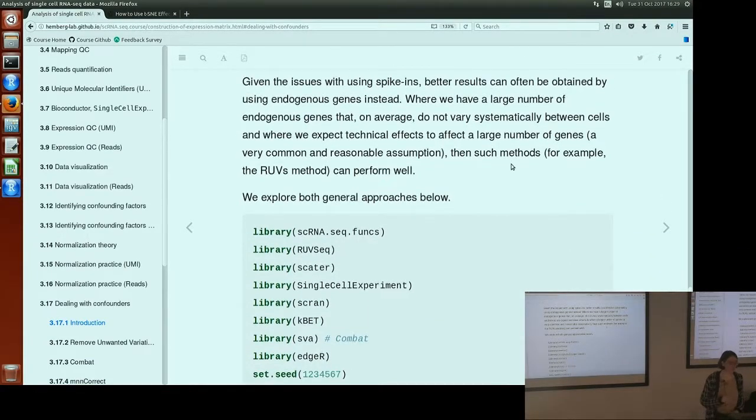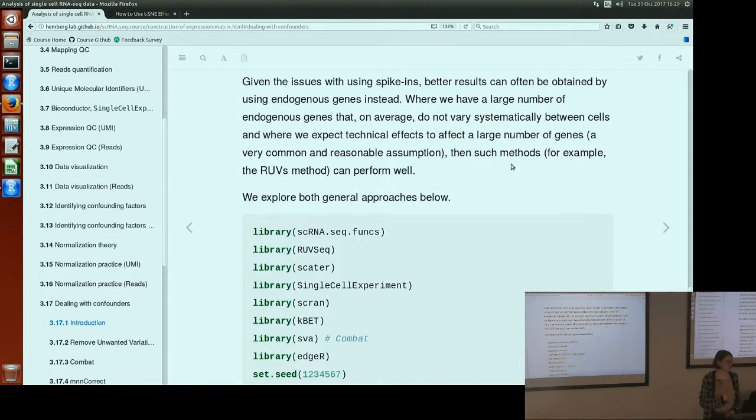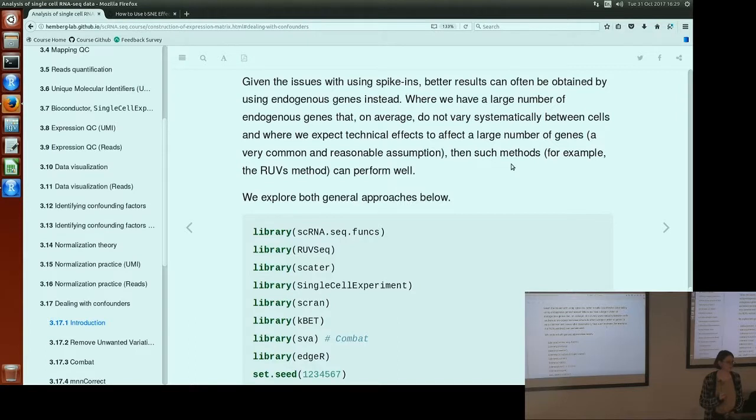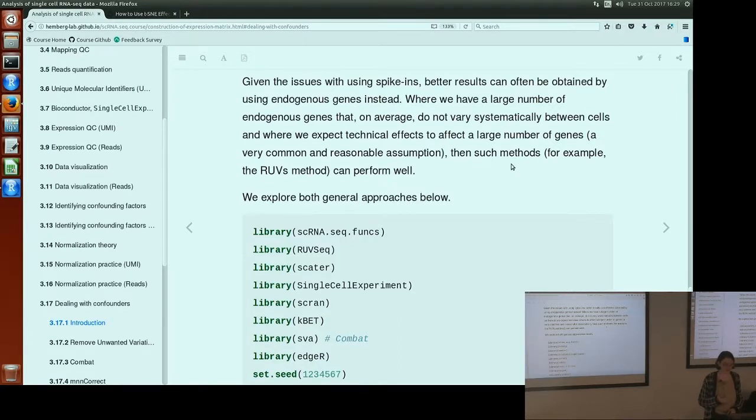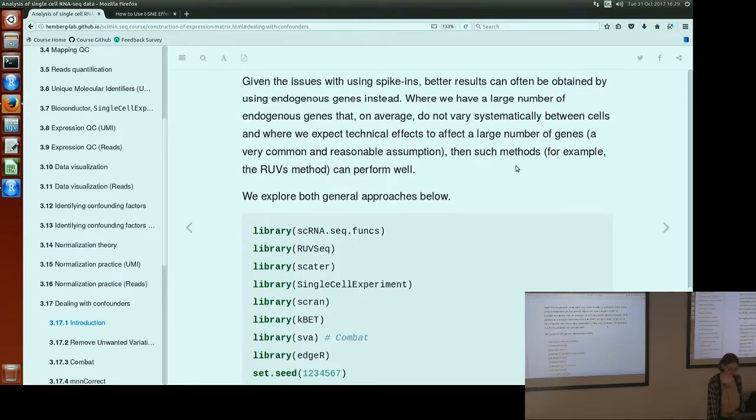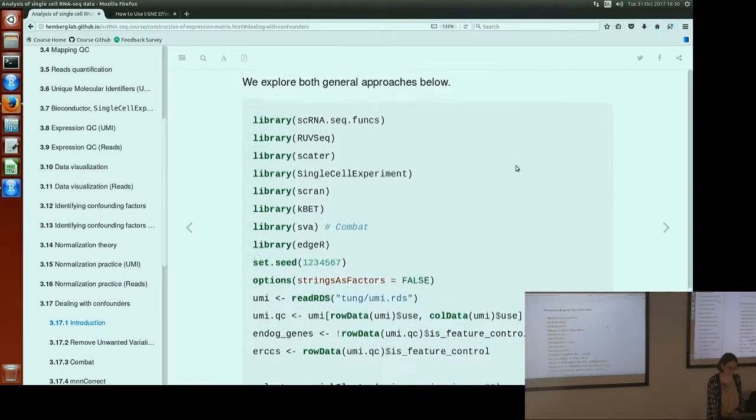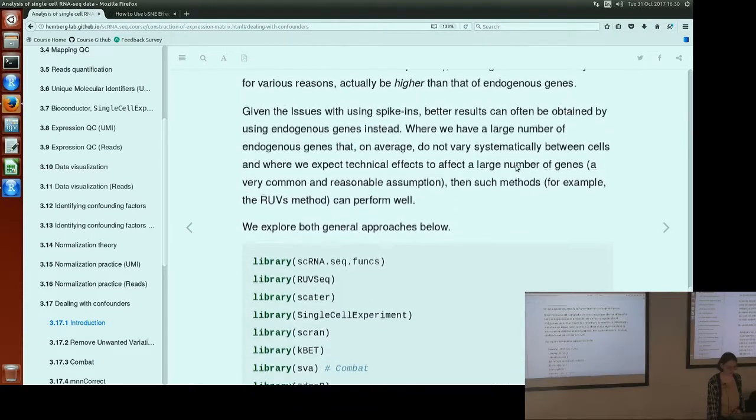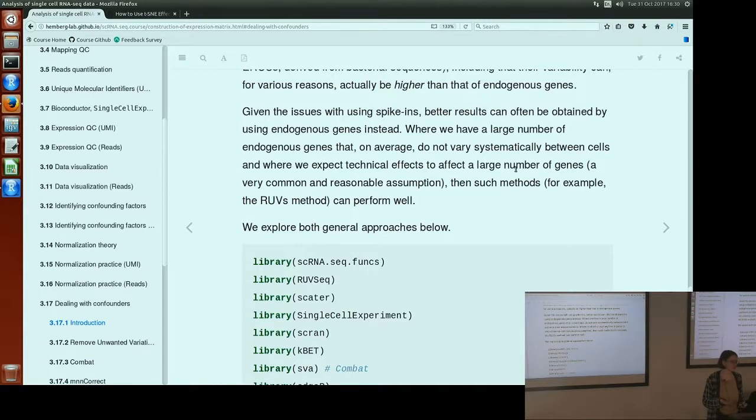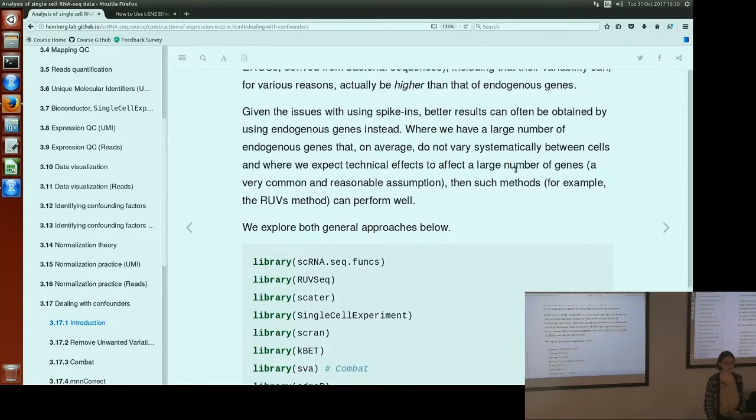However, there's been lots of concerns about whether spike-ins truly act as controls. Many people have seen that their spike-in levels do correlate with their biological conditions, not just the technical factors. So they may or may not really be true controls that can be used for batch effect correction. However, other people have found the opposite and find that they are true controls. So there's currently an argument as to whether they're actually useful for this purpose or not. And in many cases, it's because we can assume most genes are not responding to the biology of interest. And we have a whole lot more endogenous genes than we do technical spike-ins. It may be more sensible and more practical to use endogenous genes instead of spike-ins.